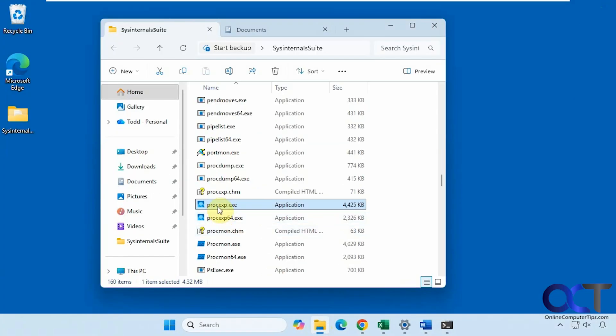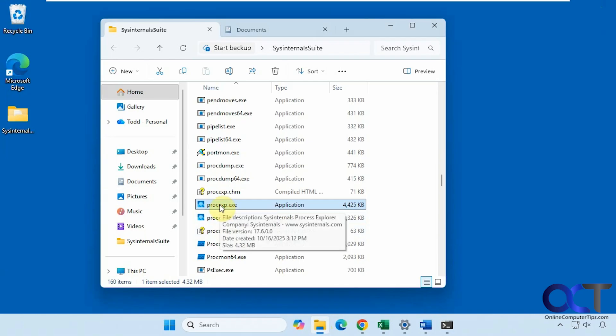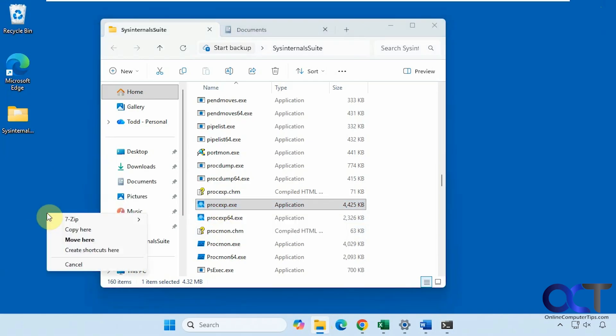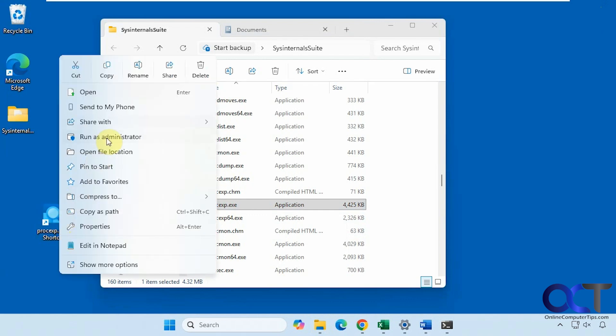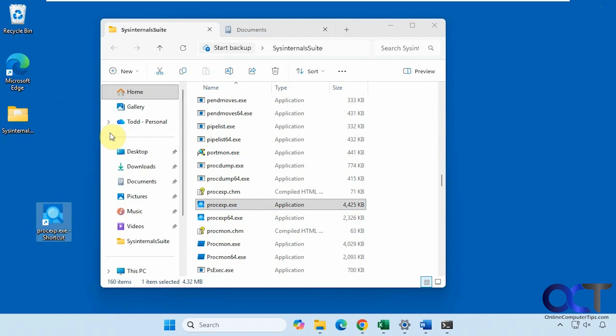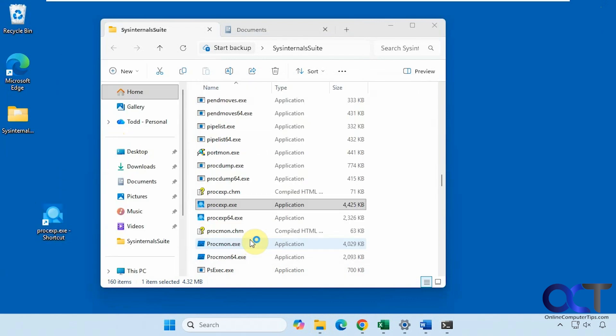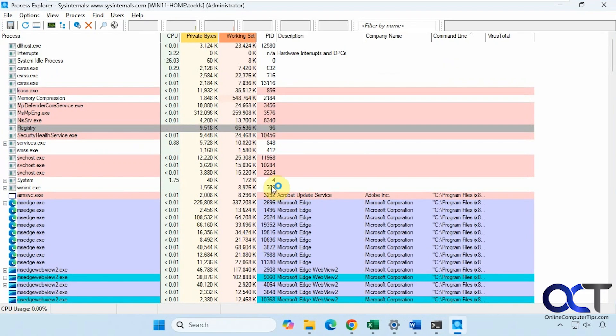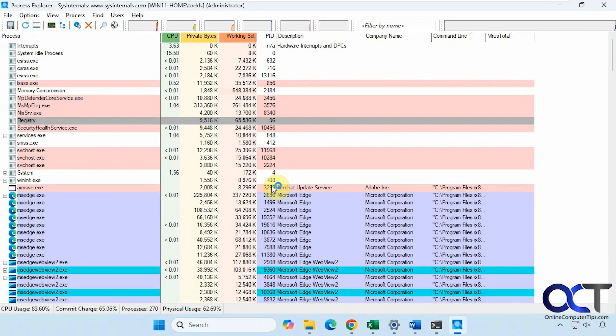Then you'd have to run it manually, of course, which you could just do. You could also create shortcuts to this. Like so. And you could right click your shortcut, Run as administrator, and you're back in.